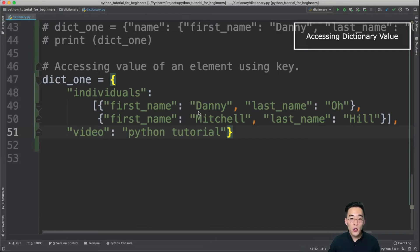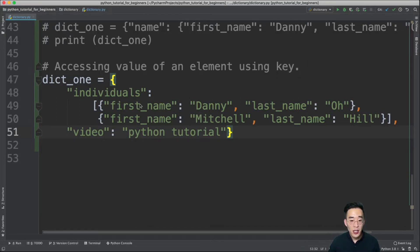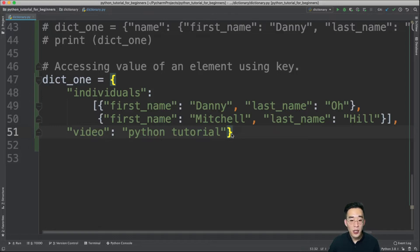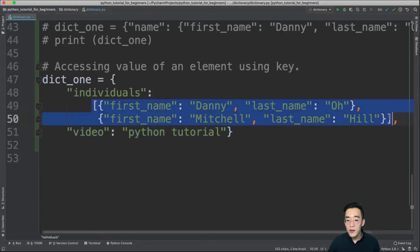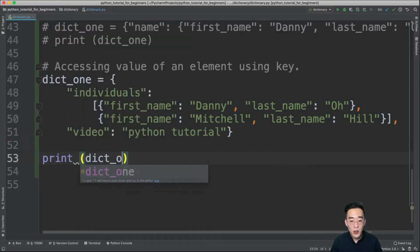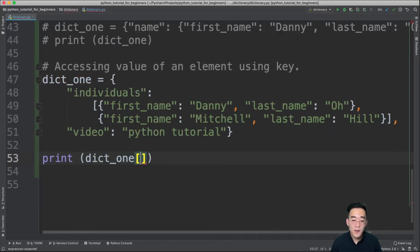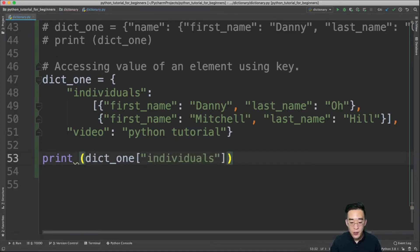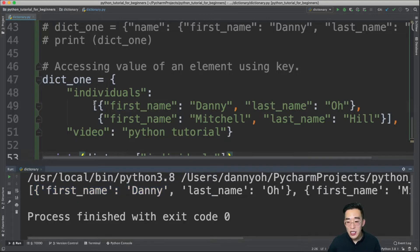Now let's talk about how to access a value using a key. The example dictionary has two elements: 'individuals' holding a list of two dictionaries, and 'video' holding the string 'python tutorial'. To access the value of 'individuals', reference dict1 with square brackets and specify the key: dict1['individuals']. Running it shows that list. Similarly, dict1['video'] returns 'python tutorial'.